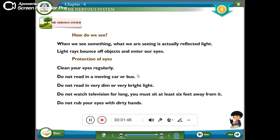Clean your eyes regularly. Do not read in a moving car or bus. Do not read in very dim or bright light. Do not watch TV for long — sit at least 6 feet away from the screen.